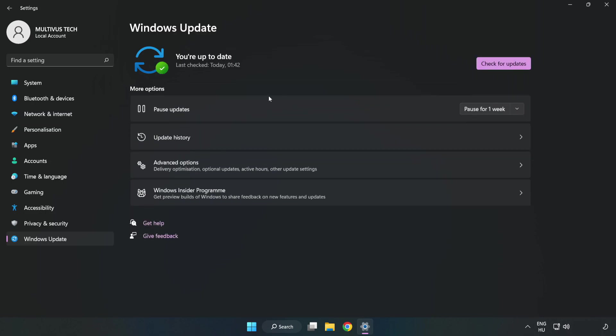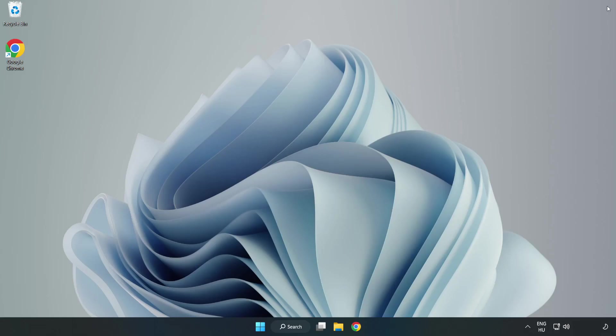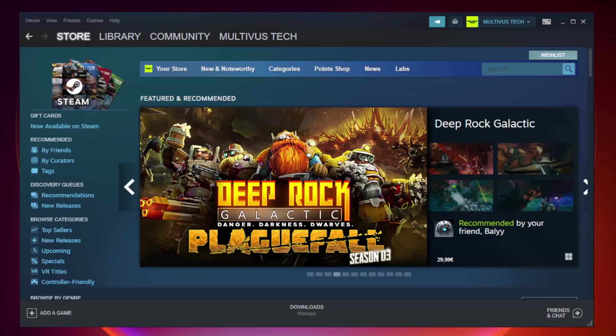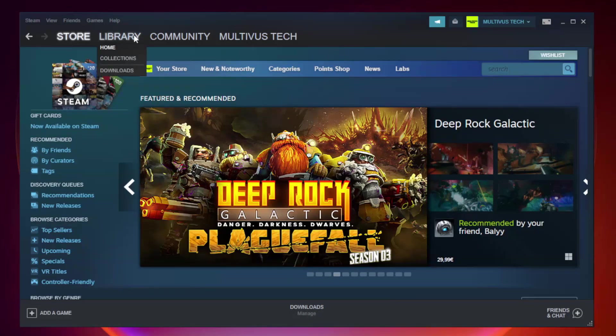After completed, click close. Open Steam. Go to the library.